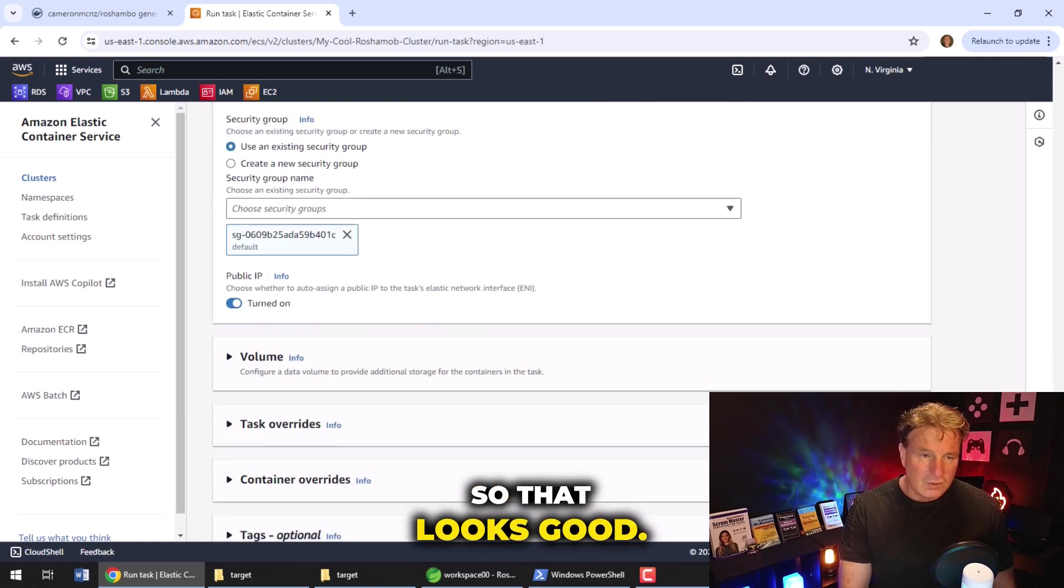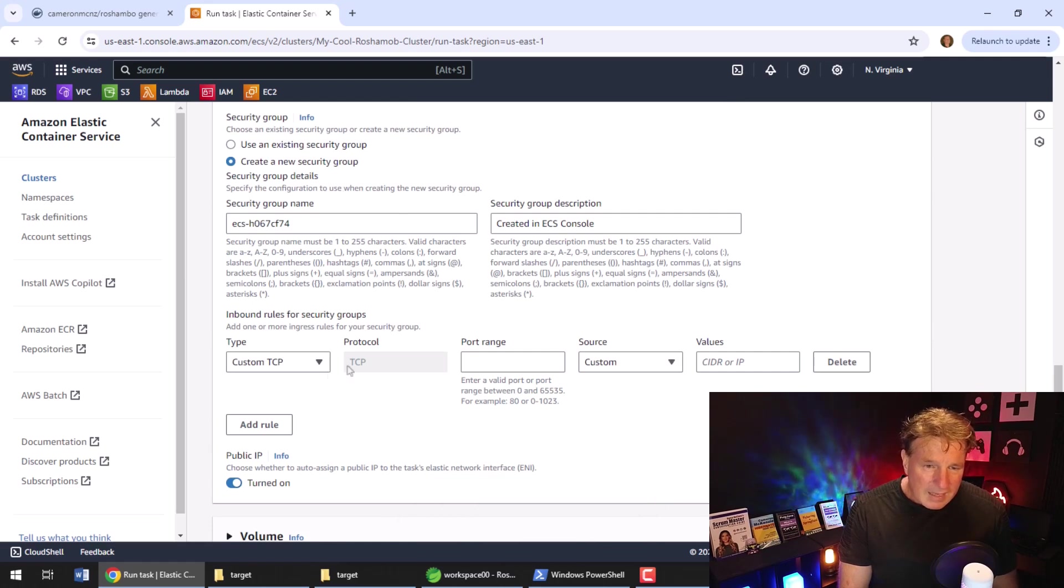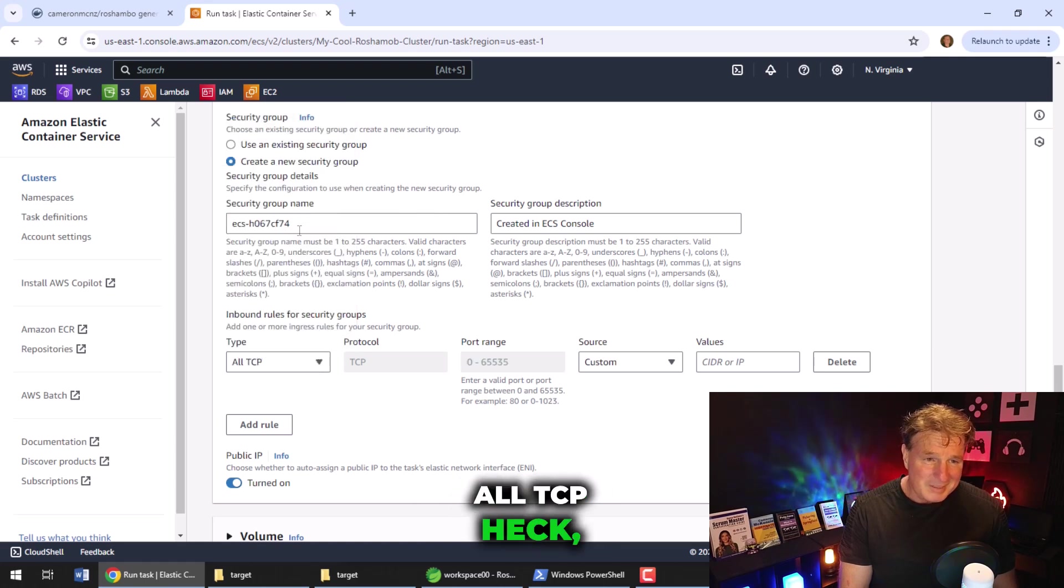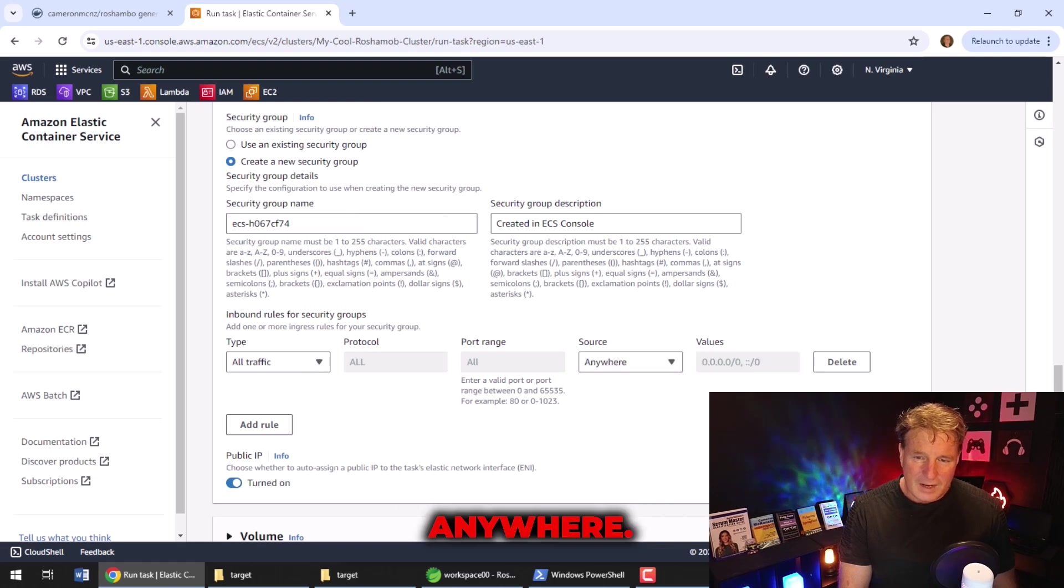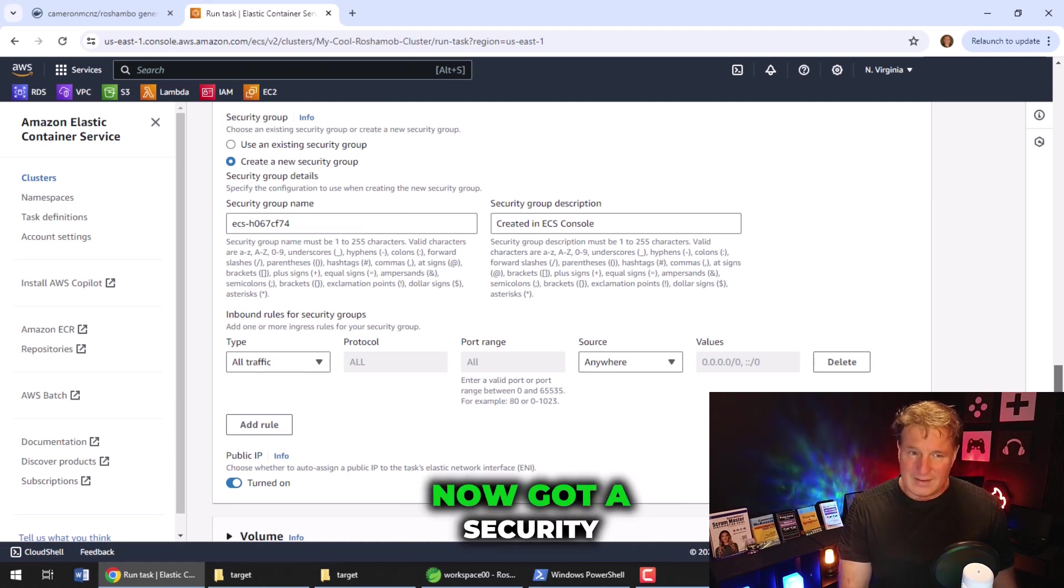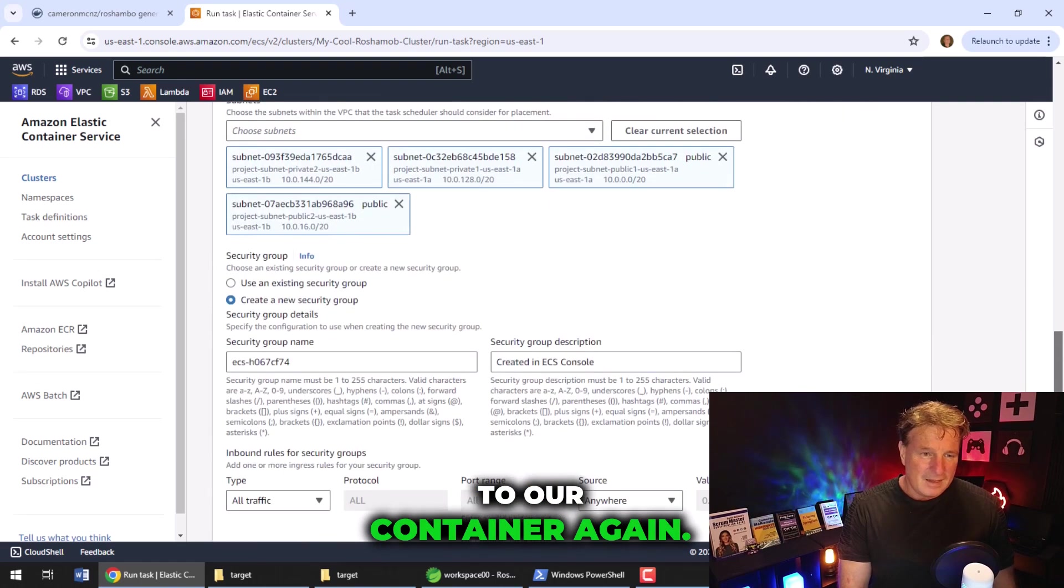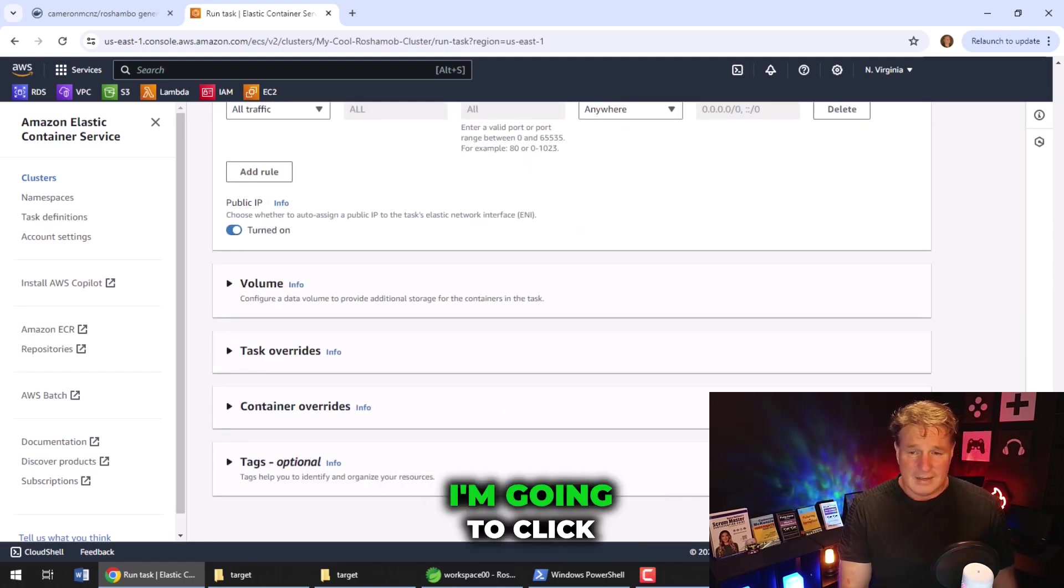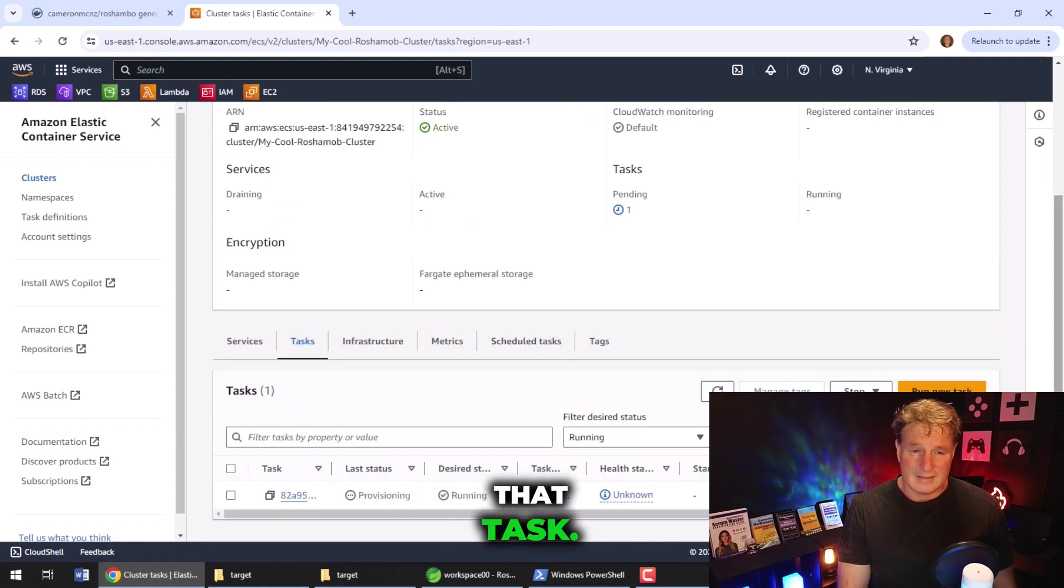So that looks good. I'm going to use a new security group. And in this security group, what I'm going to do is I'm going to allow all TCP. Heck, I'm going to allow all traffic. I'm going to live dangerously here from anywhere. This just gets it working. I don't recommend you do this in production. But we've now got a security group that's going to let any traffic through to our container. Again, I want to make sure that everything looks good there. We do have public subnets working. Okay. I'm going to click create. And this is going to create that task.